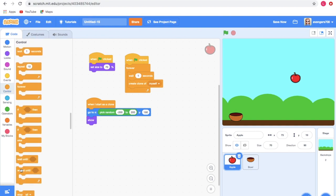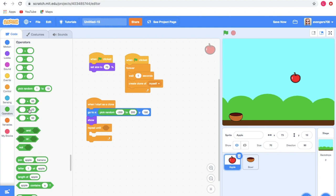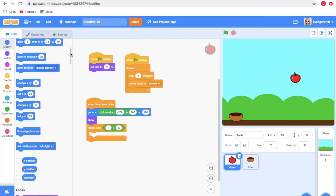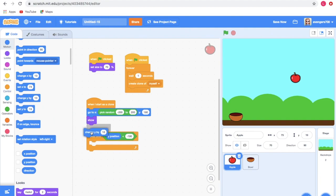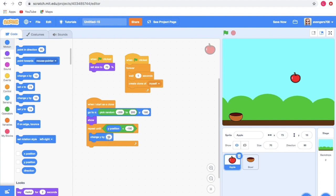Go to Looks and take the show block and insert it. Then go to Control and take the repeat until block. Go to Operators and take the less-than block and insert it. Go to Motion and take the y position block and insert it, giving the number as minus 180. Take the change y by block and set it to minus 3. If you start, you can notice that the apples are starting to fall down.